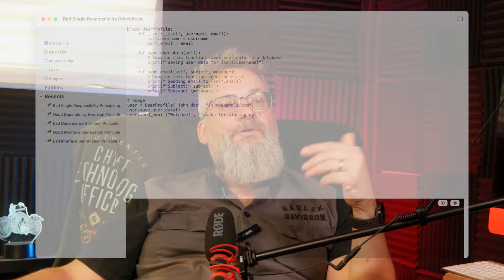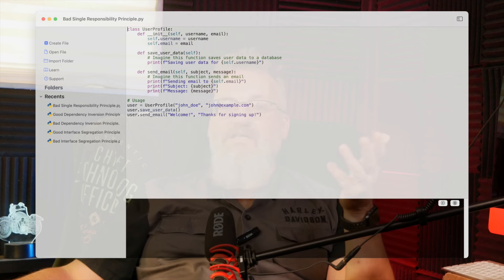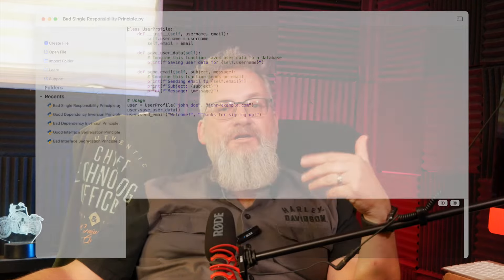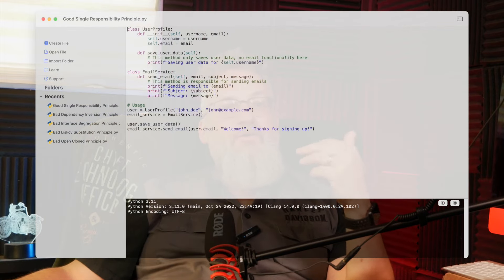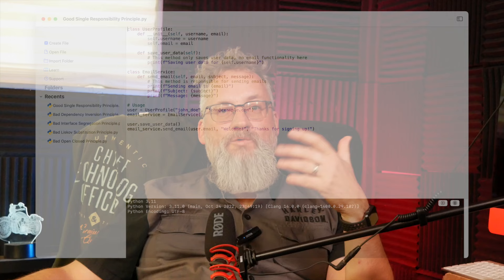The Single Responsibility Principle. We start with the user profile class, which was trying to handle both user data and sending emails. To make this class follow SRP, we split it into two classes: user profile and email service. Now user profile only manages user data, and email service handles email notifications. If we ever want to switch out our email provider, we can just update email service without touching user profile. One job, one class — much cleaner.